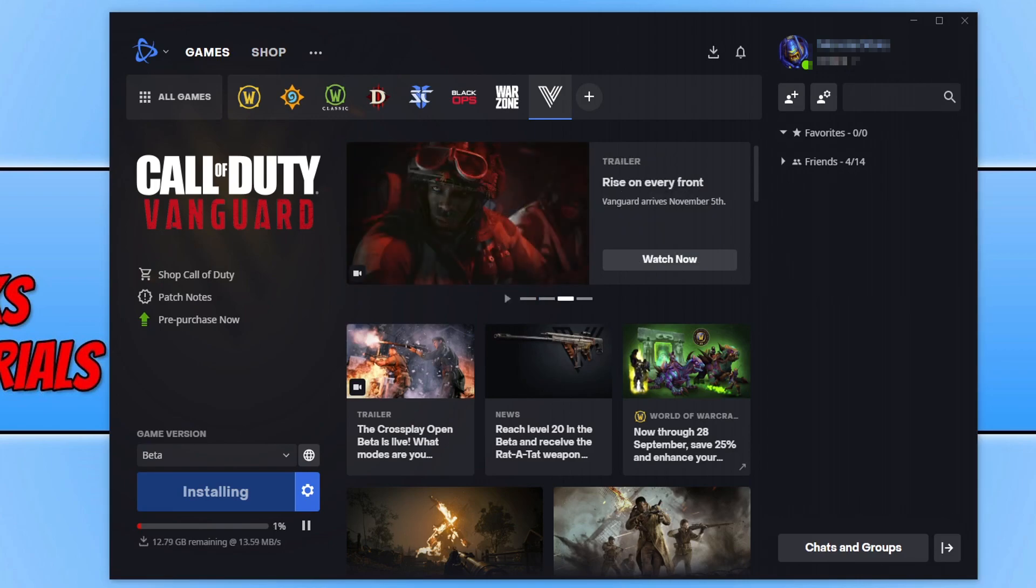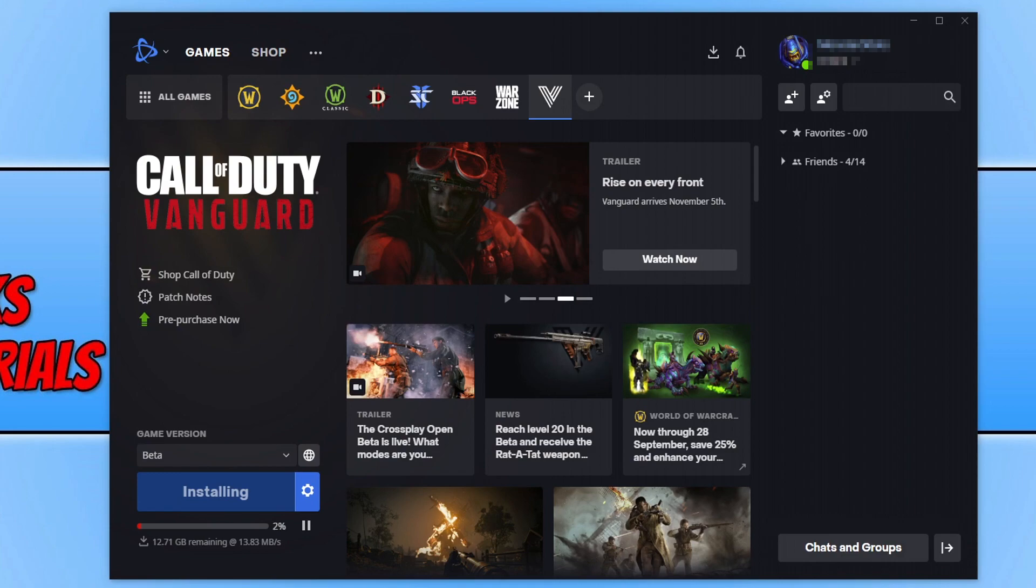And once Call of Duty Vanguard Open Beta has finished installing, you will then be able to press play here. So that is how you install Vanguard Open Beta.